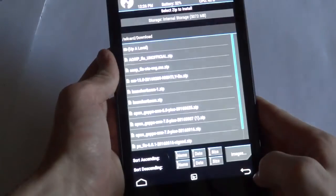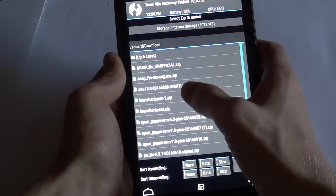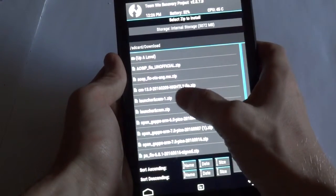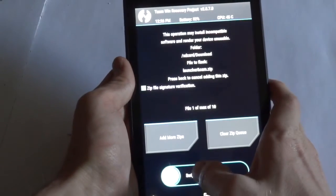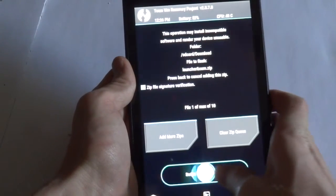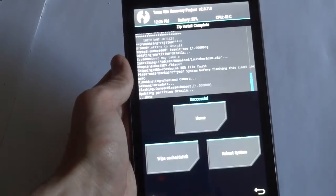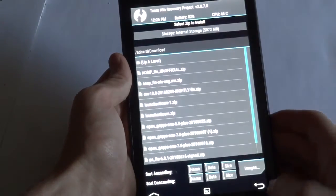Alright, it has finished installing the ROM. Let's go ahead, we've got to flash an extra zip that is in the thread as well. It's supposed to fix the camera, so it's done installing that.